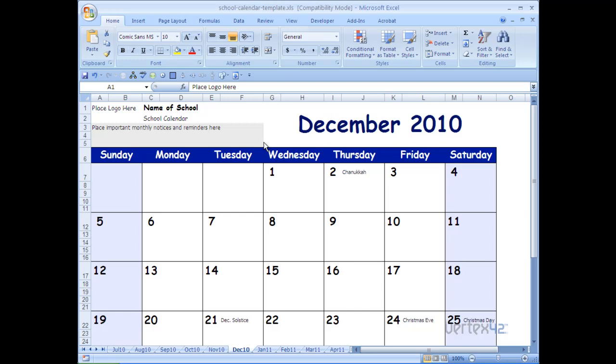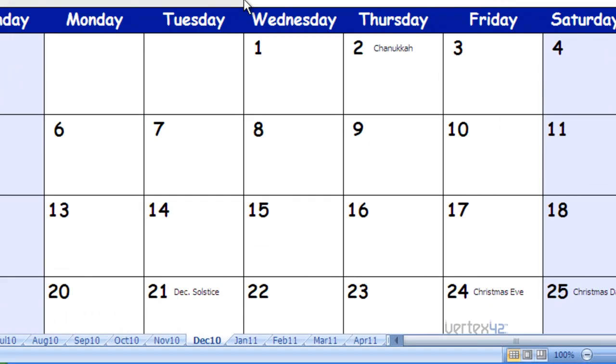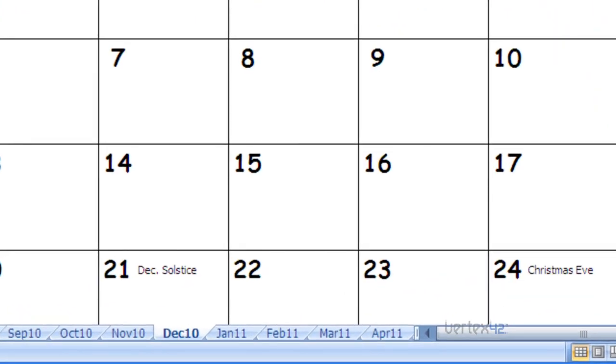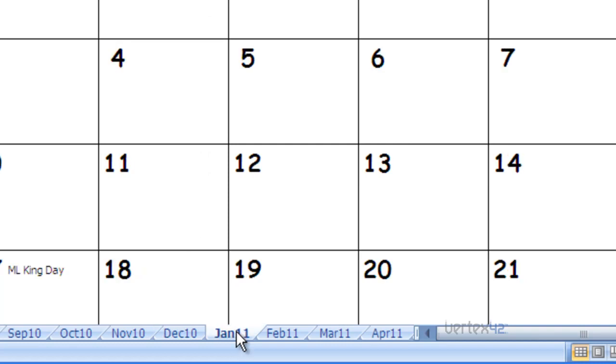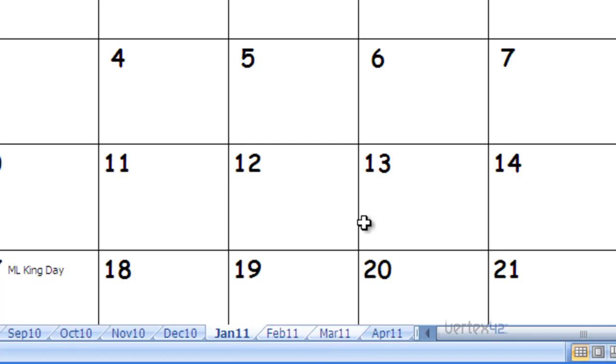Now, if you want to print more than one month, you simply have to select the appropriate tabs. Let's use, as an example, January, February, March. In order to print these, simply select January, then while holding down the Control key, press February and March. You'll notice that now all three of those are highlighted white, meaning that they're all selected.